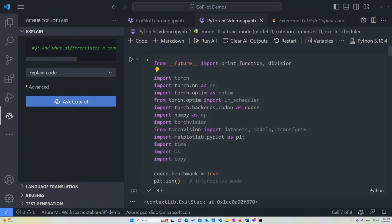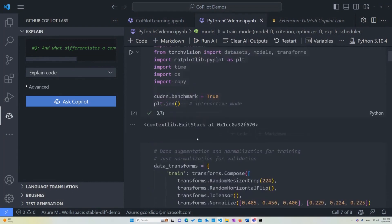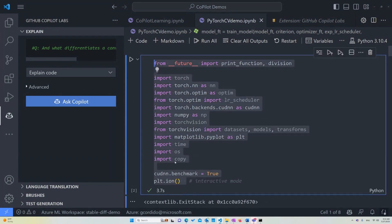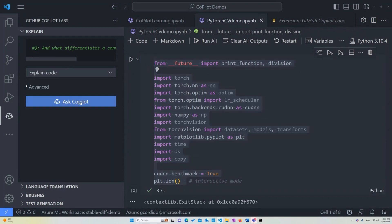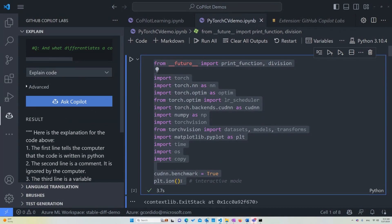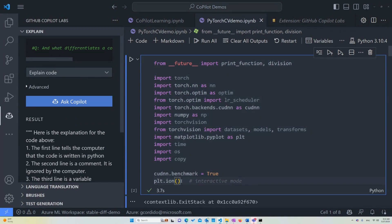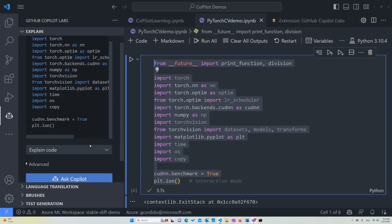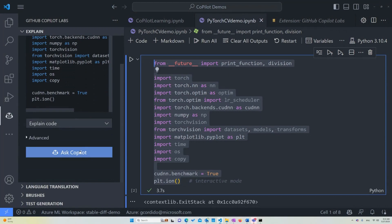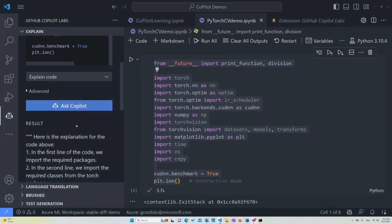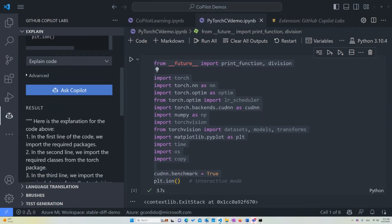So as you can see, we have different cells, different Python cells, and we're going to be going over each one of them with Copilot. So the first one, you can see it's a lot of imports. It's very basic, but I want to show you that Copilot can actually help us understand what each one of these imports do. So once you want to ask, all you have to do is highlight the code that you want to ask, and then just go into the explain code. You go to the button that says ask Copilot. You wait for your answer, and you have a result.